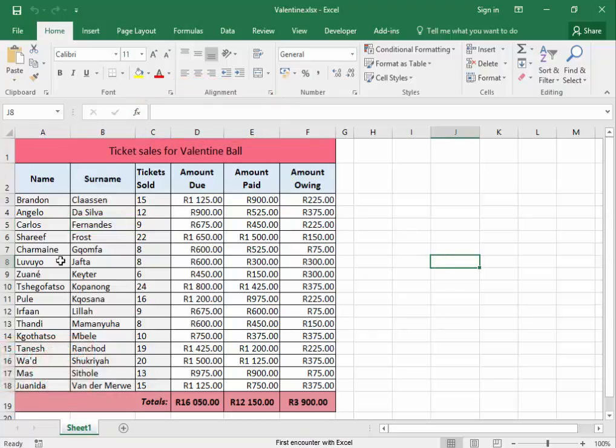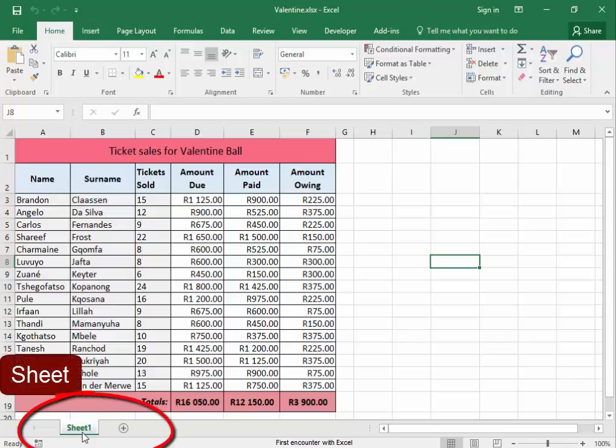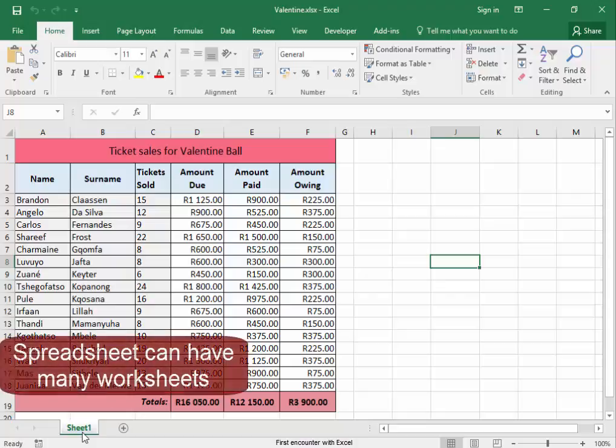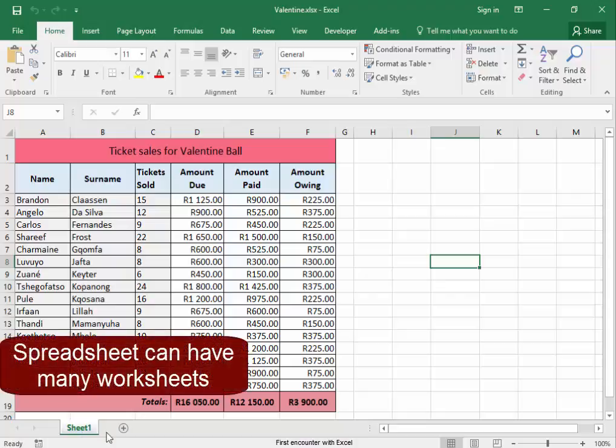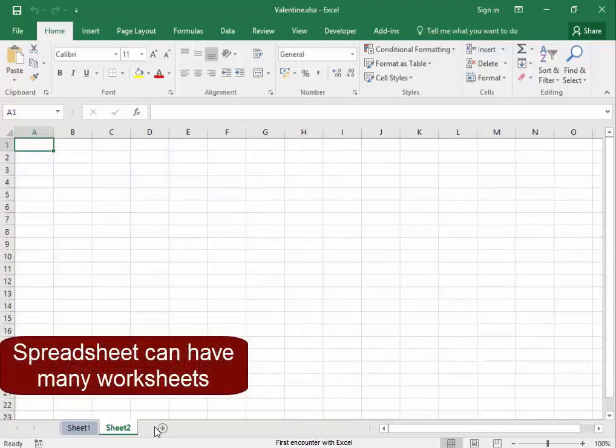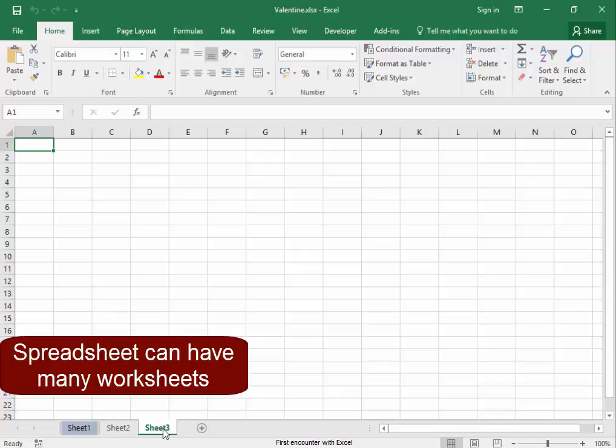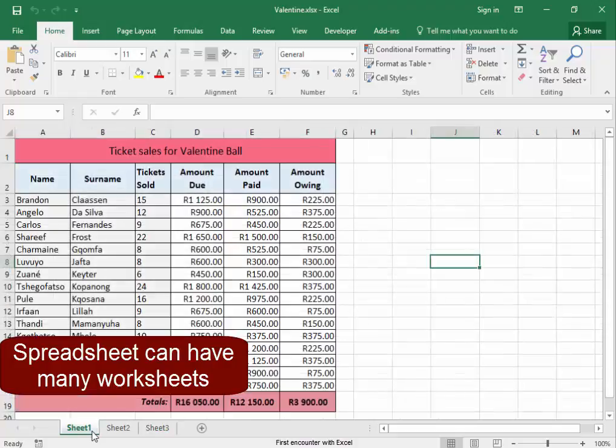Now, down the bottom of the sheet, I can see that this is sheet one. A spreadsheet can have many sheets. I can add a new sheet. However, in this spreadsheet, I'm working on Worksheet 1.